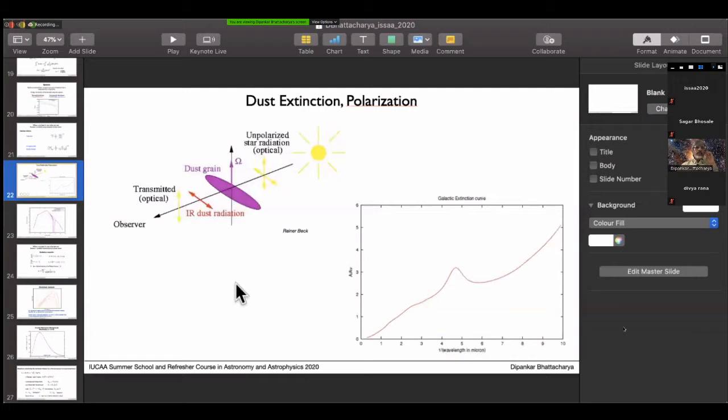Recommended textbook references for derivations of the equations covered in these lectures are Rybicki and Lightman, Radiative Processes in Astrophysics, and Malcolm Longair, High Energy Astrophysics, both of which are mentioned in the slides.